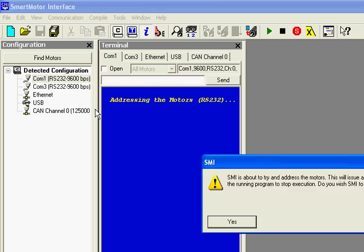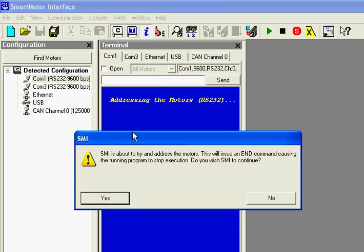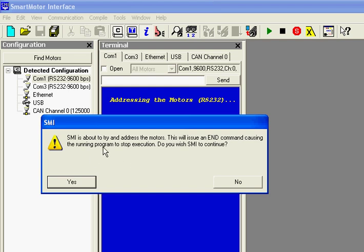It's going to pop up a message that's going to warn me that the software is going to issue an N command stopping program execution. Do you wish to continue? And I'm going to select yes.